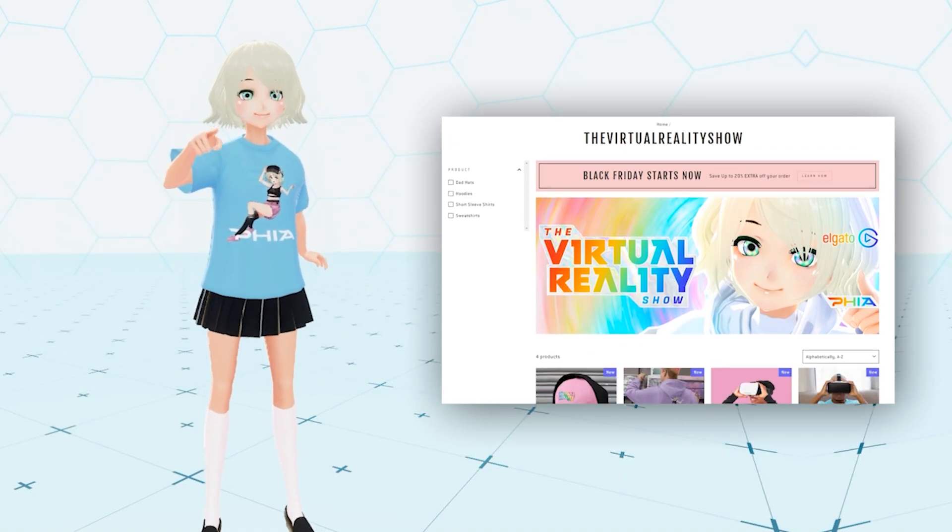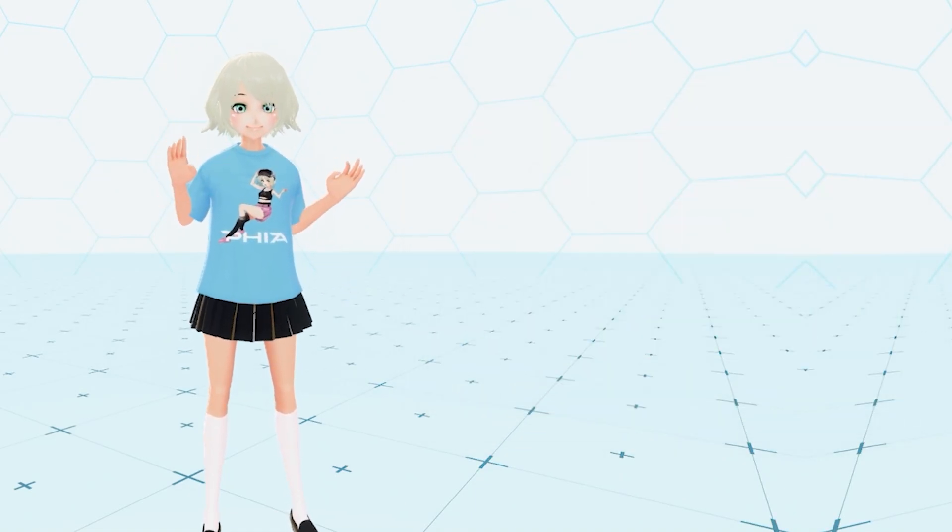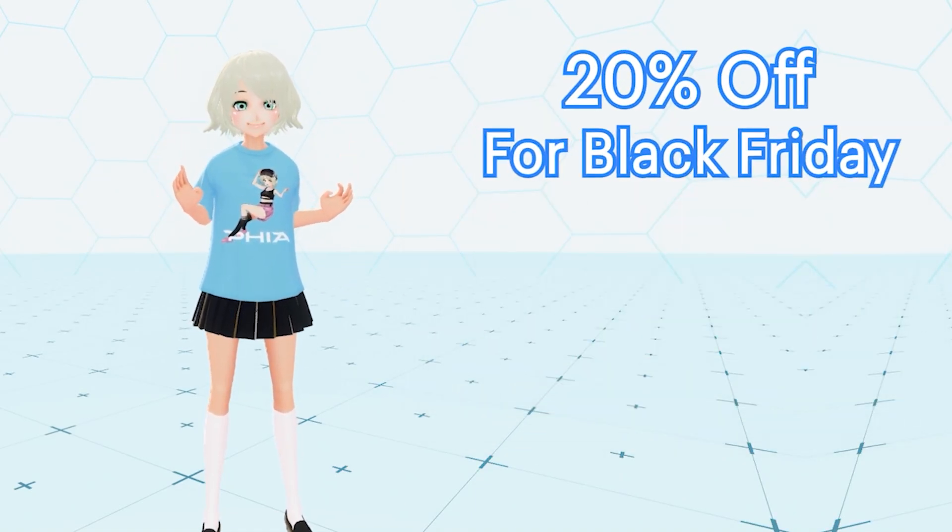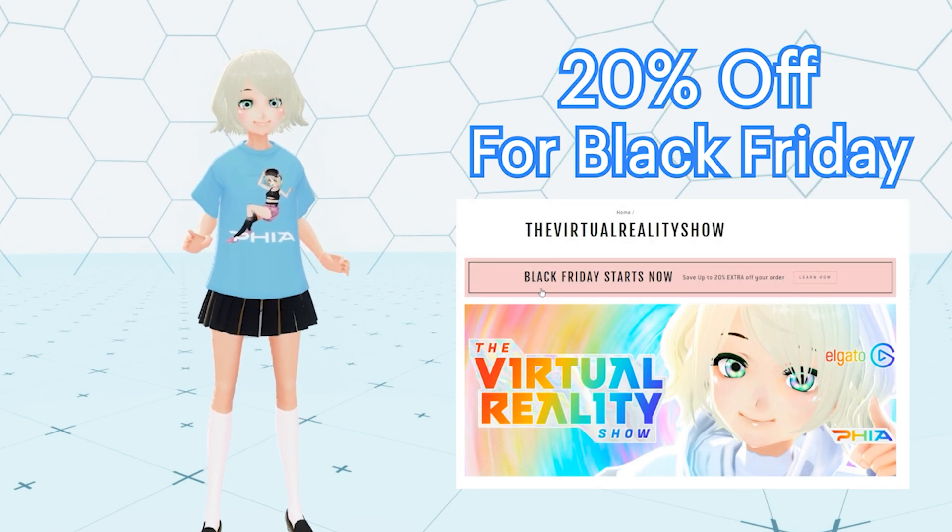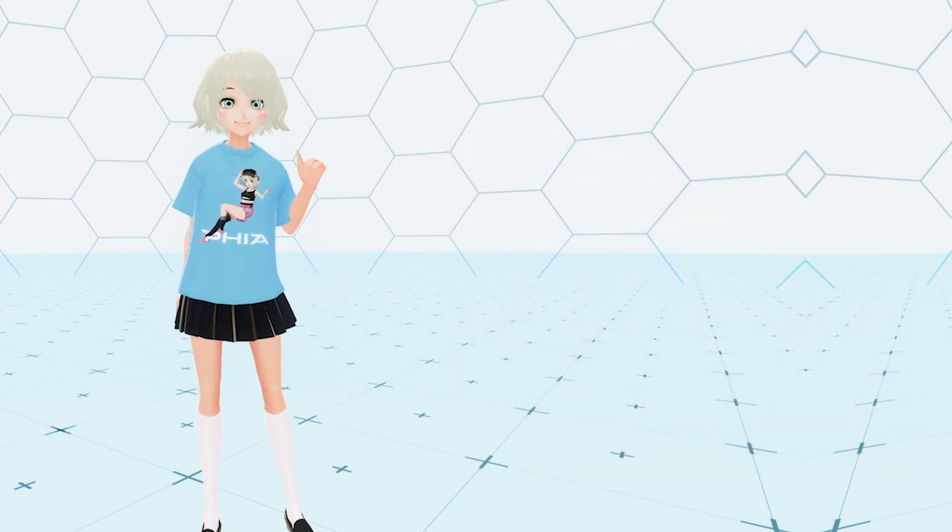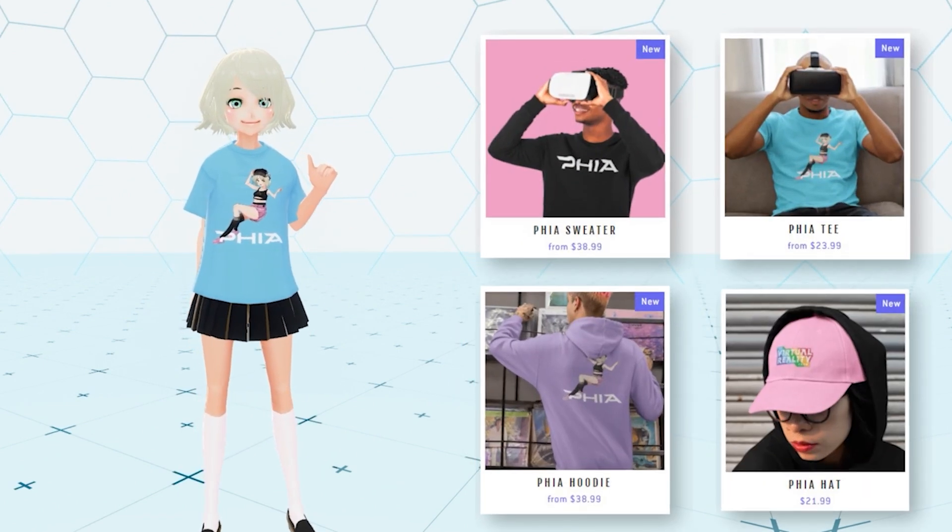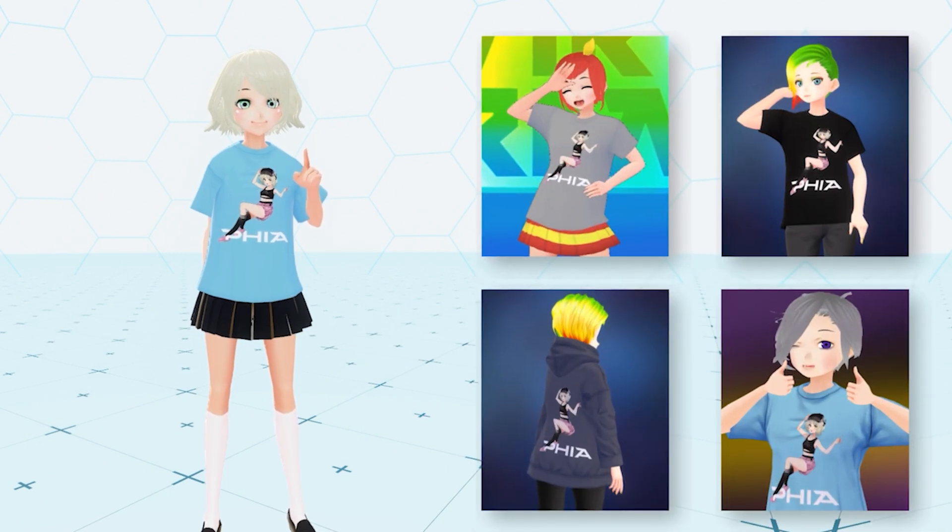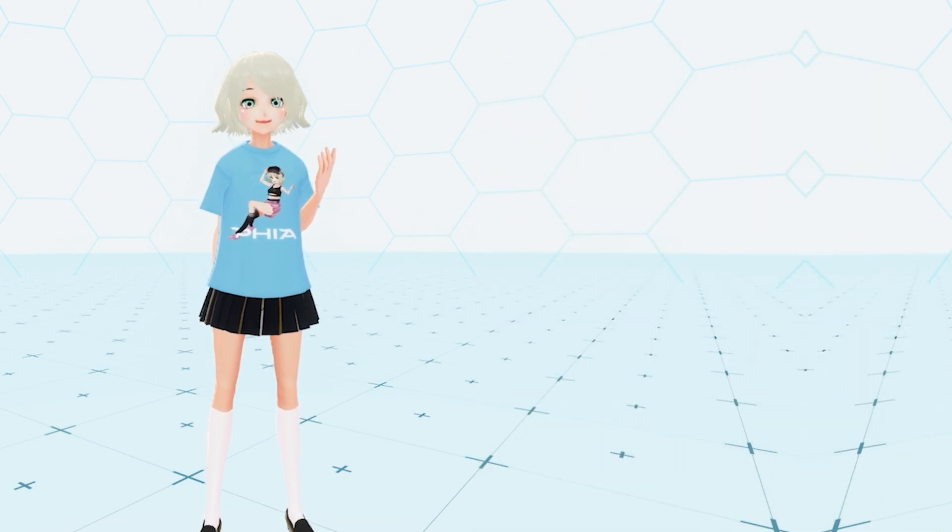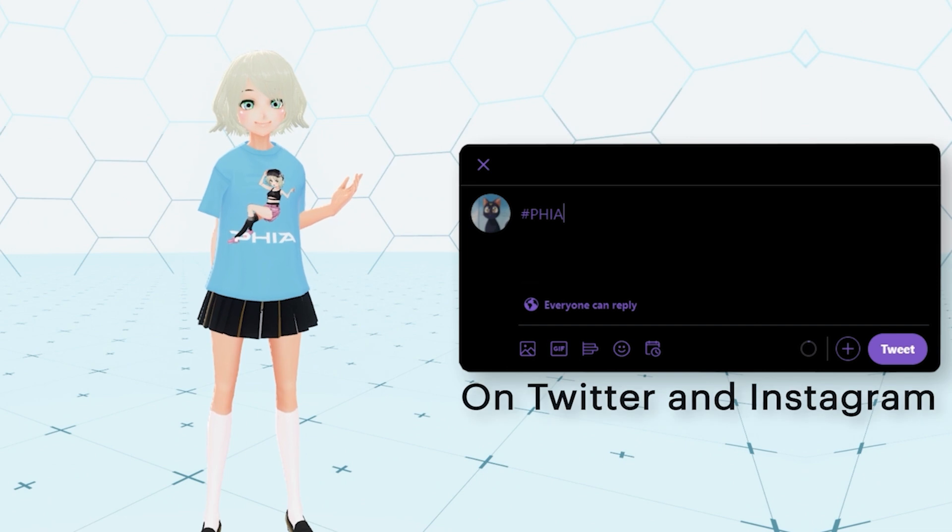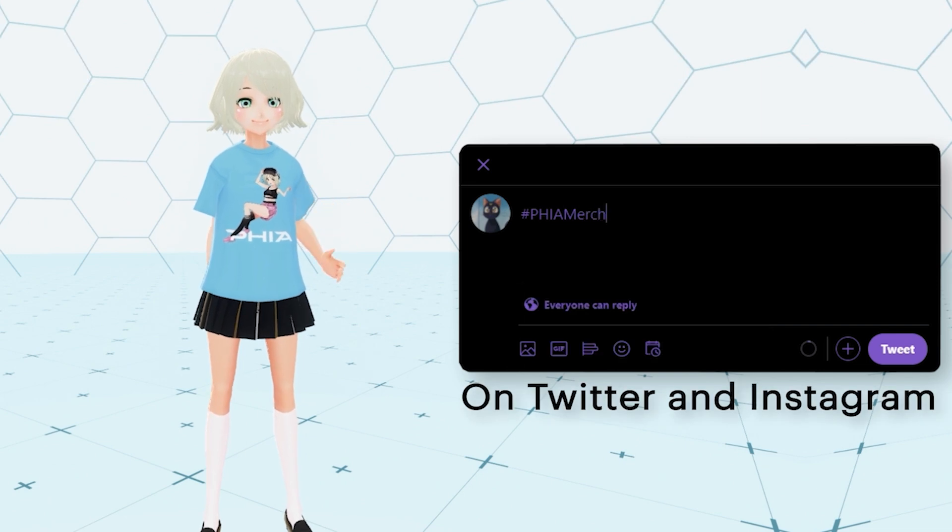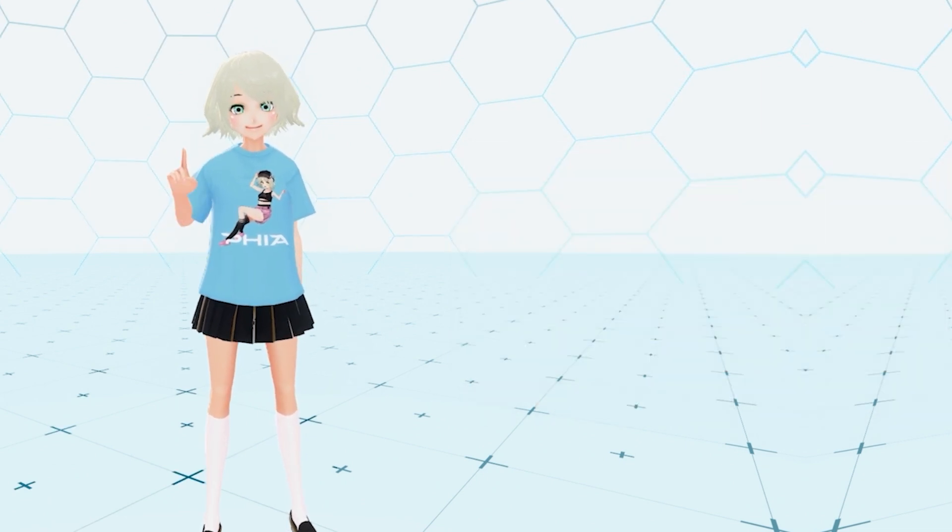The Virtual Reality Show merch is here, and for a limited time only, it's 20% off your order for Black Friday shoppers. Rep your favorite virtual girl in Objective Reality and DM me your receipt to get a virtual version for your avatar. Post your pics using the hashtag FiaMerch for a chance to be featured in future episodes of the Virtual Reality Show. See you in the virtual world!